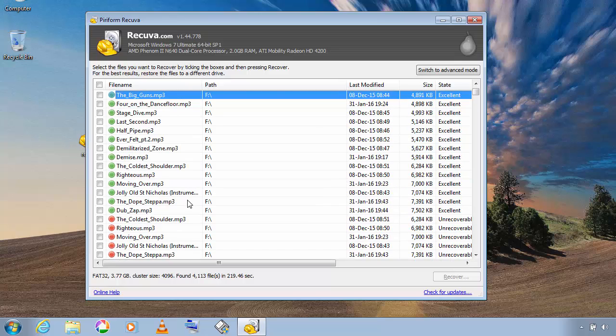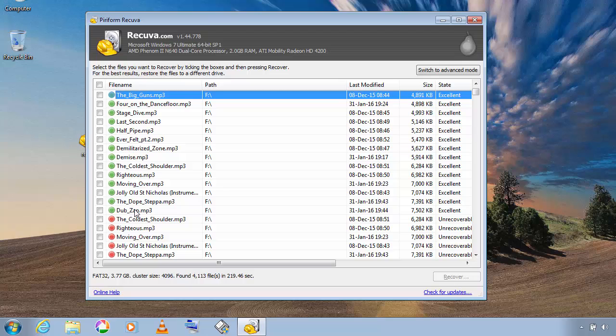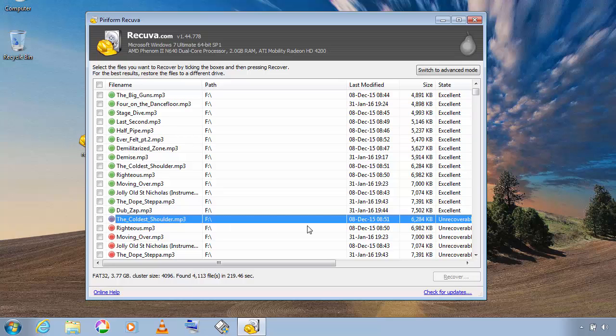So you can see some of the files are in red color and some of those are in green. If it is in green then it is perfectly recoverable.